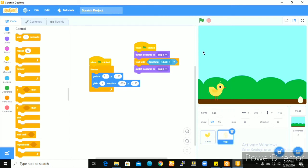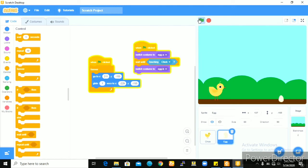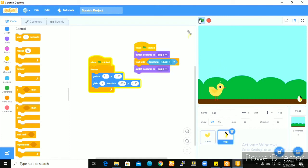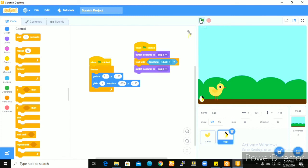So guys, let's try this now to see what the outcome would be. I'll click on the flag and remember I'll be using the space bar to control the chick. Okay, so you see that when the egg touched the chick it cracked immediately. And this egg is moving very fast. So what you do is to increase the speed.